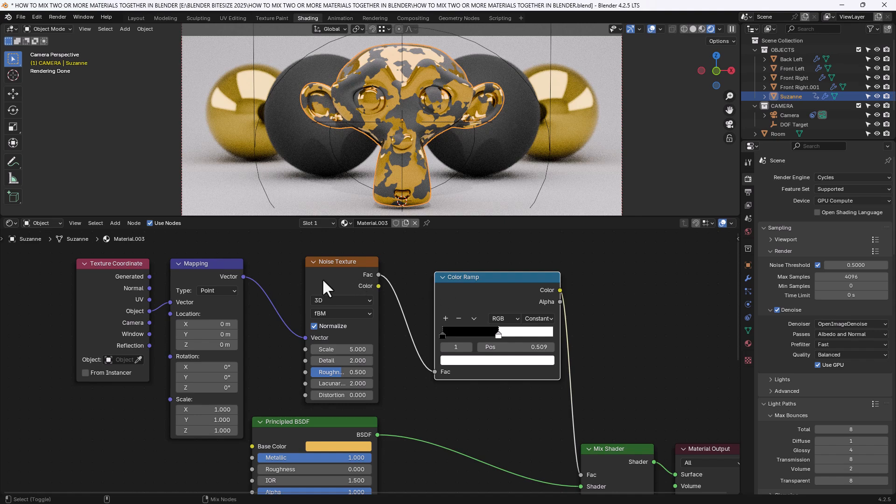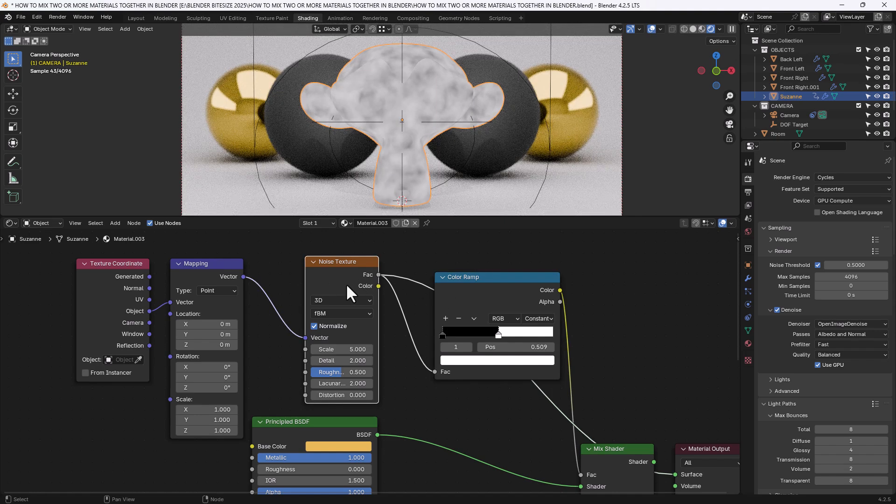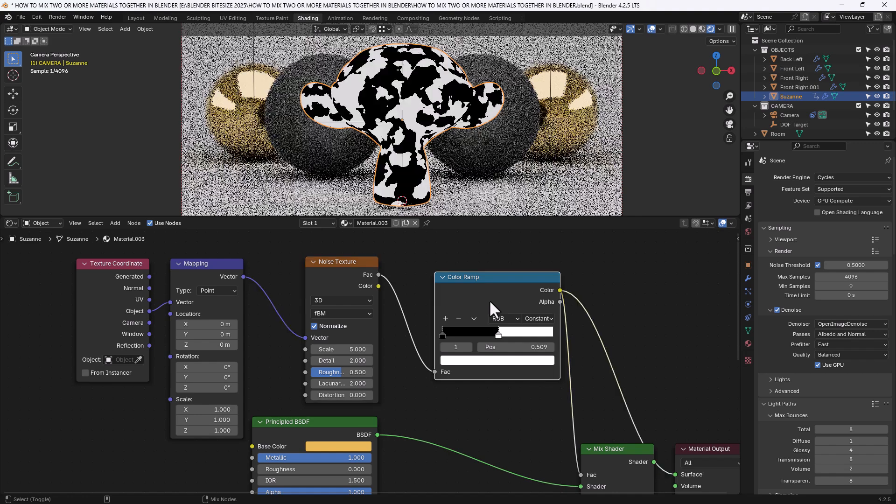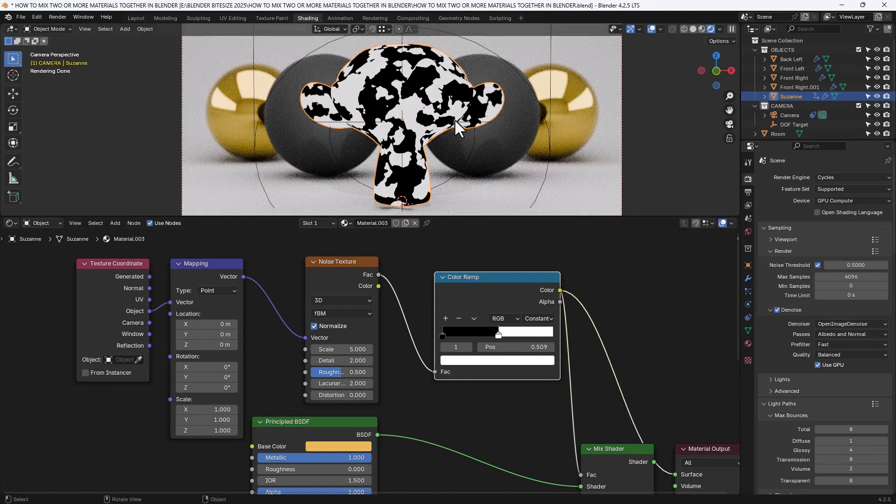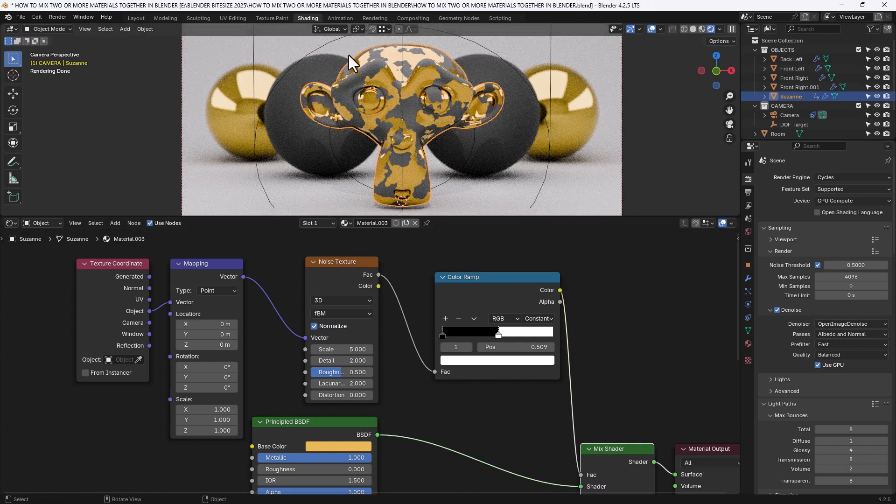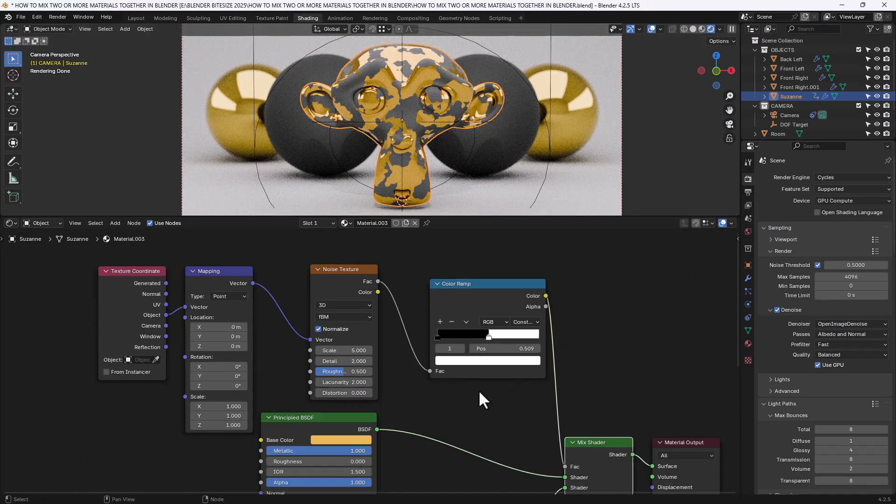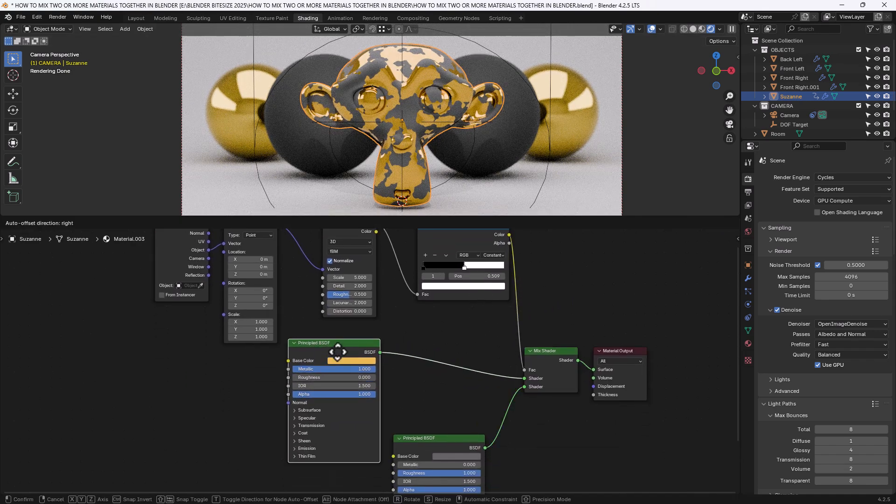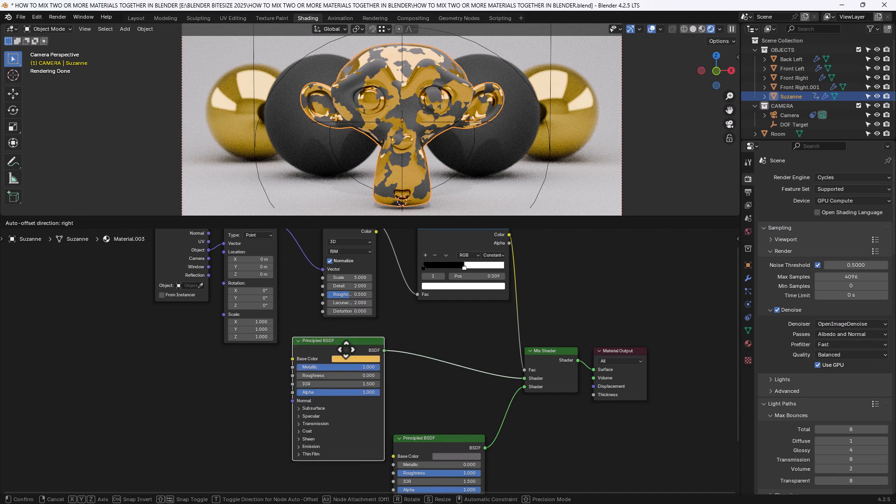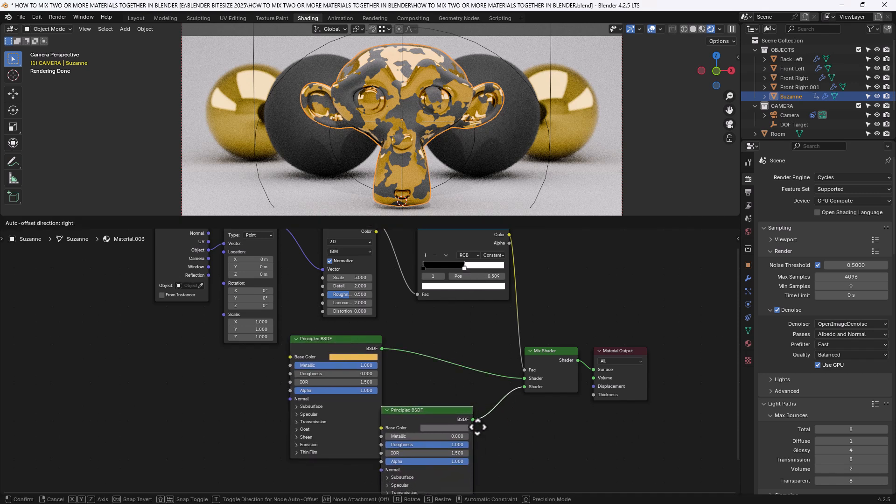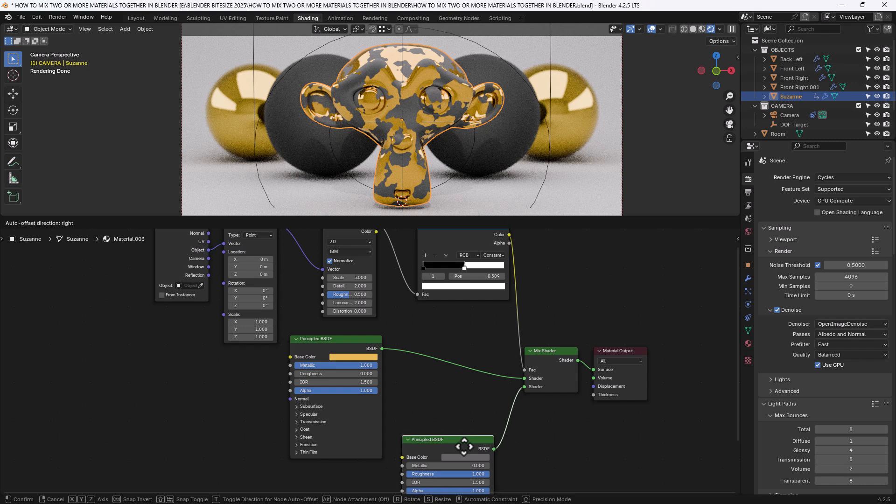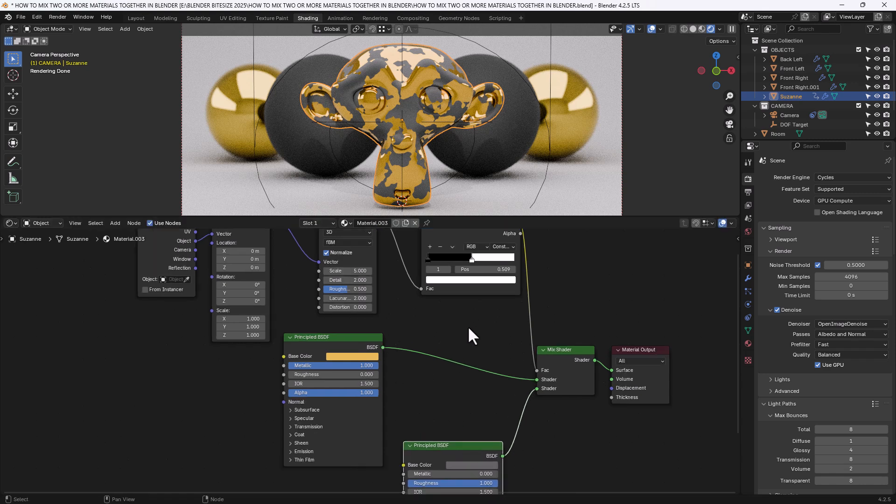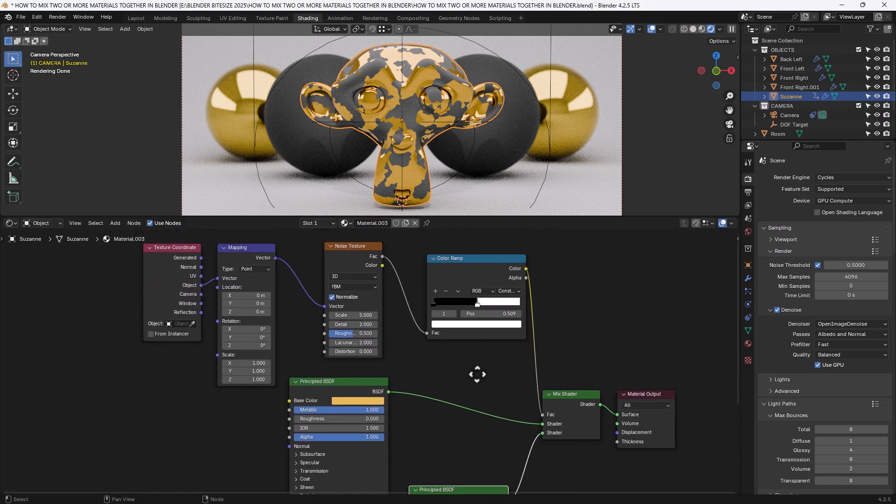So the noise texture as standard looks like this. But with this constant value it's either going to be black or white. No grey values. So if I isolate that color ramp you'll see what's happening. So the black values are going to be this top material, which is our metallic gold. And the white values will be our bottom material, which is that kind of rough grey. Easy enough.